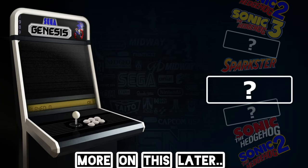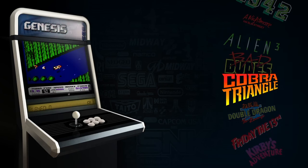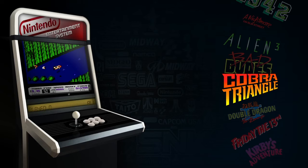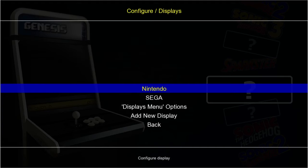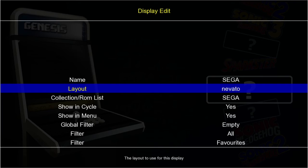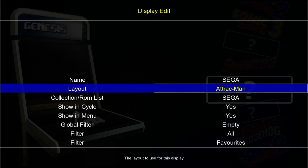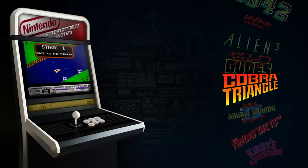We're going to change the theme for Genesis or Mega Drive. I press Tab, go to Displays > Sega, press Enter, go up to Layout — it currently shows Navado — and I'm going to change this to the Flat Blue theme I also downloaded, press Enter, and go back. As we can see, the Nintendo Entertainment System now has the Navato theme and by going to Mega Drive we've got an entirely different theme.